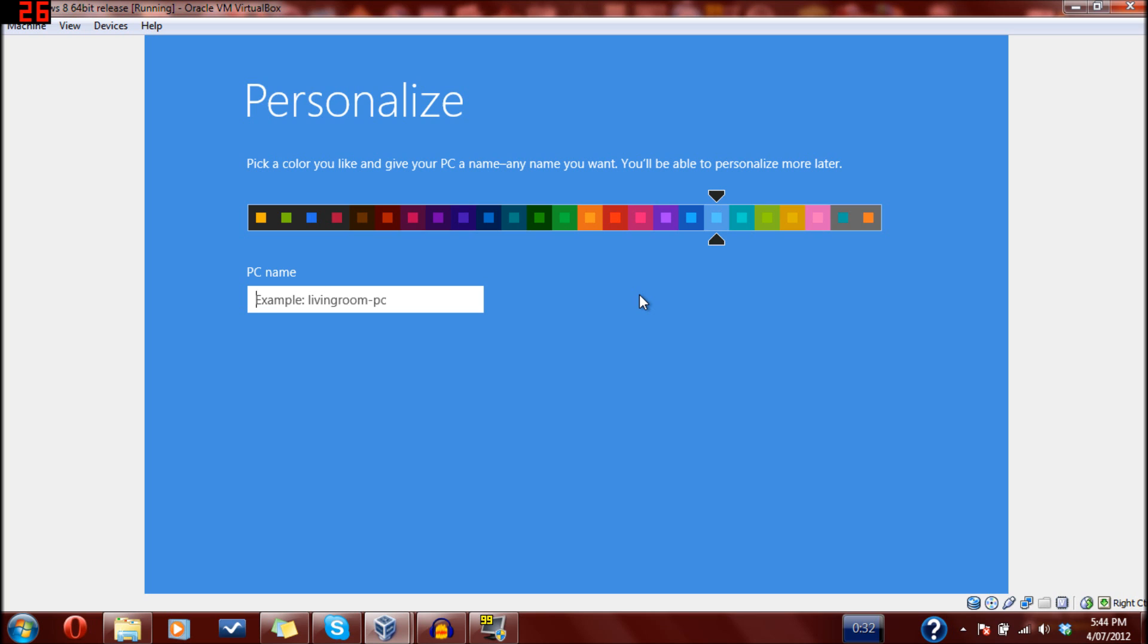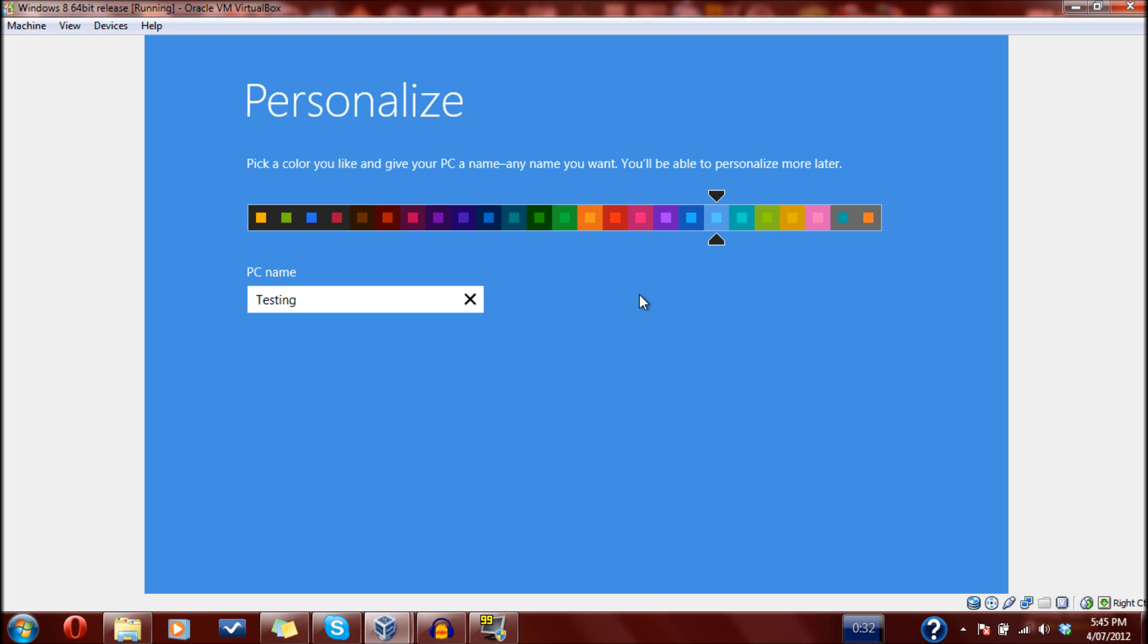For PC name, you can call it whatever you like. It gives an example of living room PC, but I prefer not to call my computers real names. For instance, Fred is a real name, but I'm not calling this computer Fred. This one is going to be called Testing Setup.